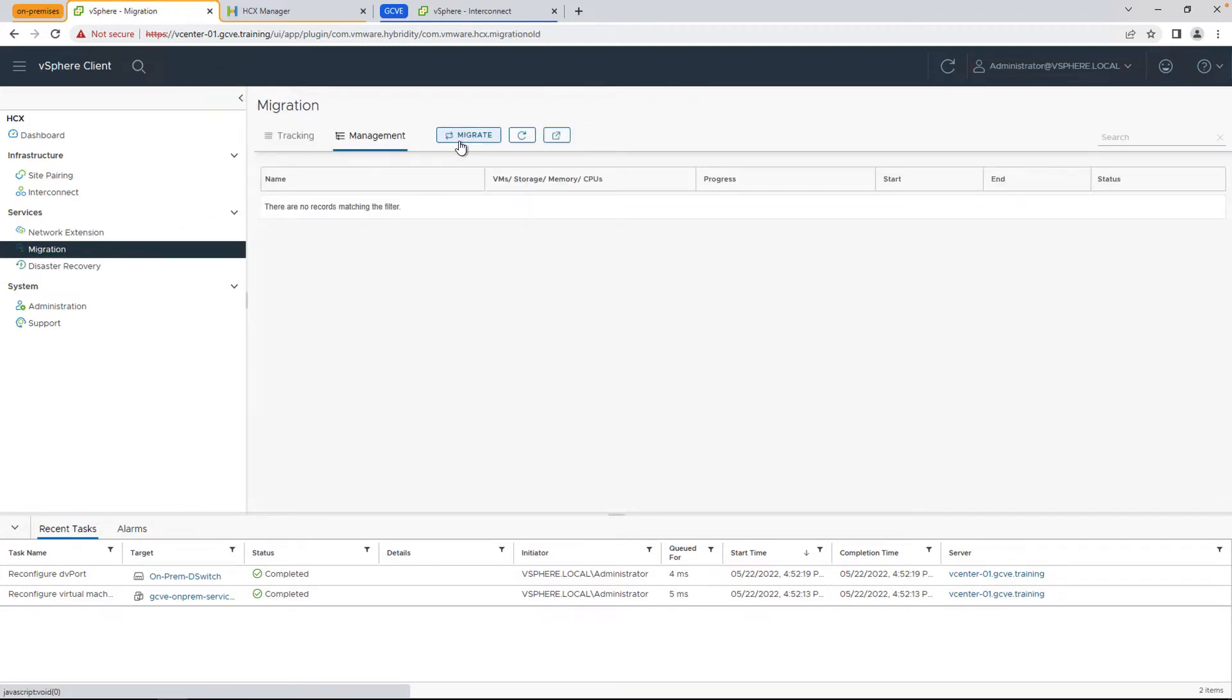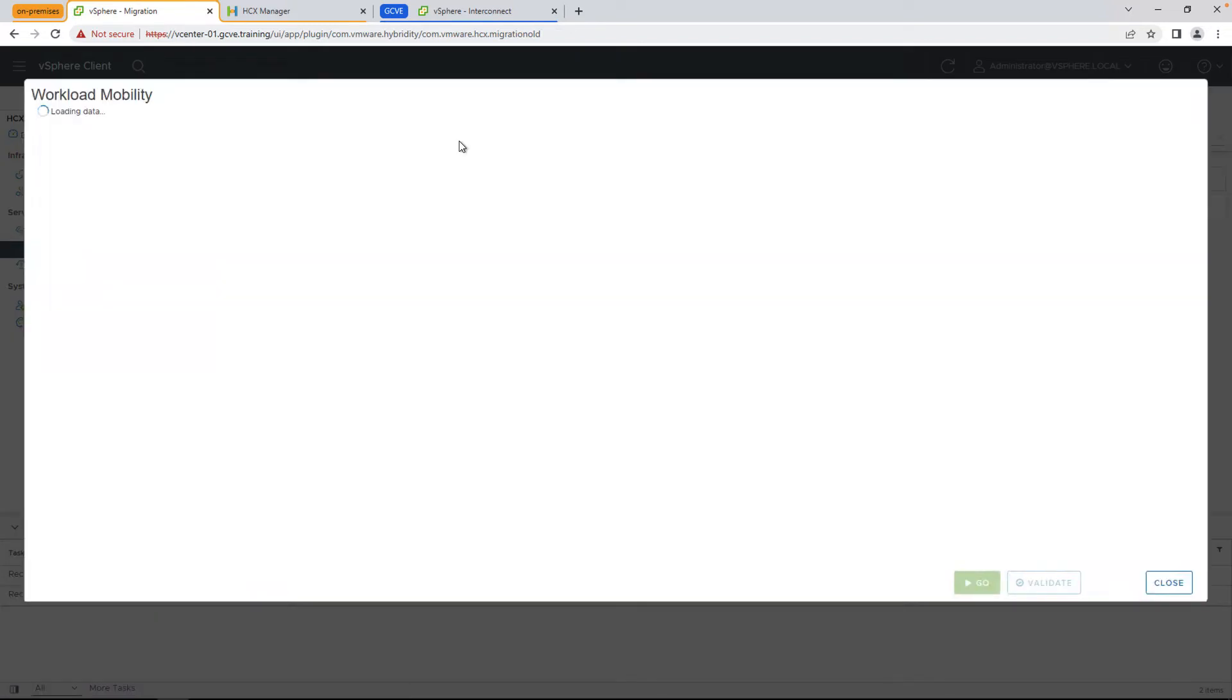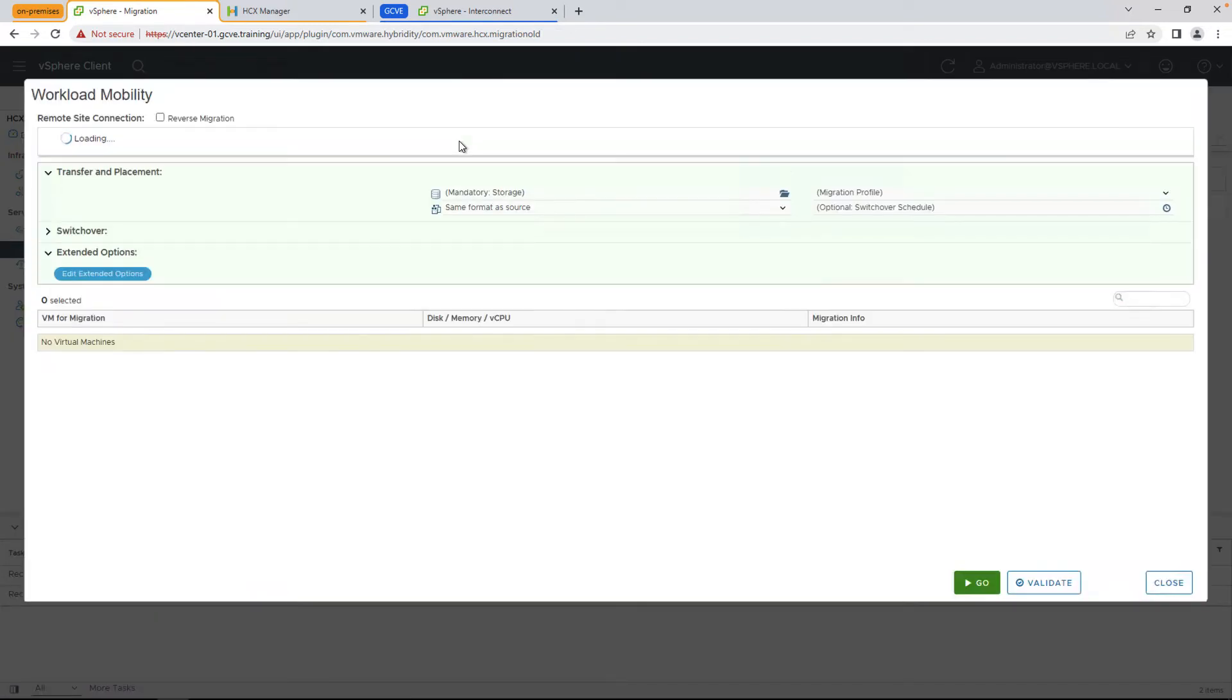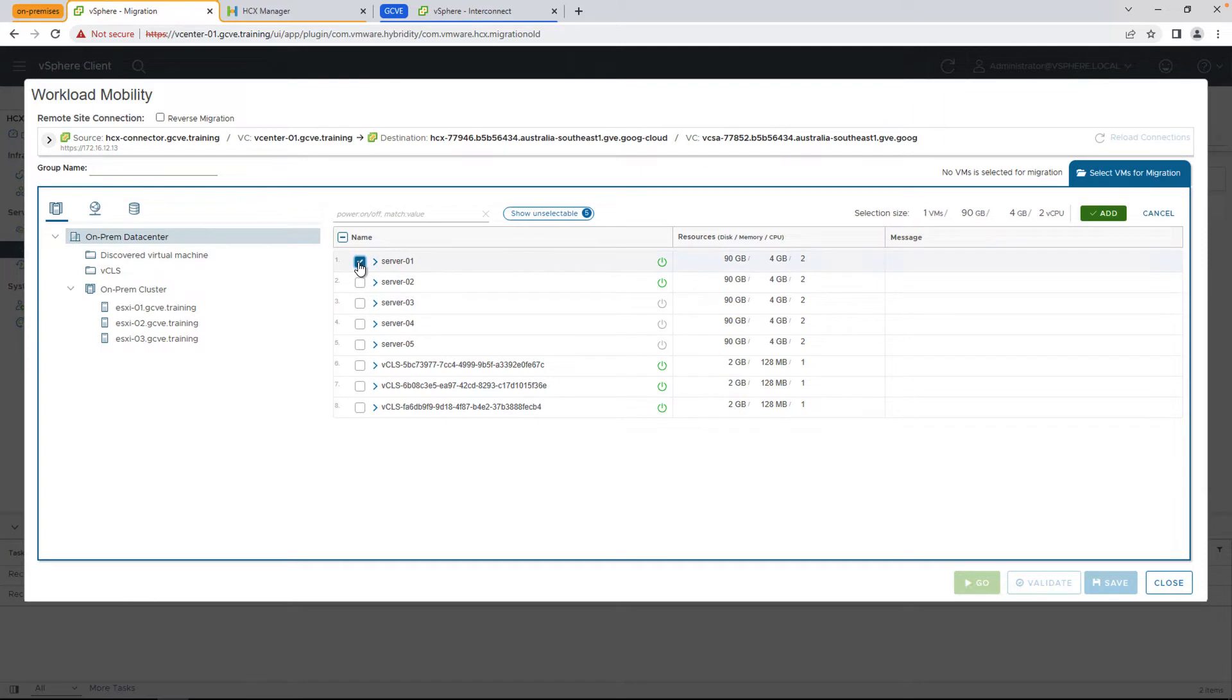Next, we're going to go to the migrate screen and actually perform the migration. If you ever need to do a reverse migration moving from the cloud back on-prem, you can select reverse migration here in order to populate the opposite inventory. For now, we're going to select server one, which exists on-prem, add that to our list.